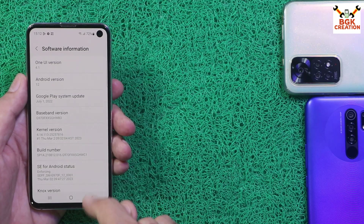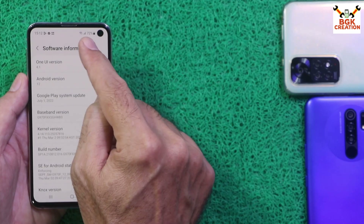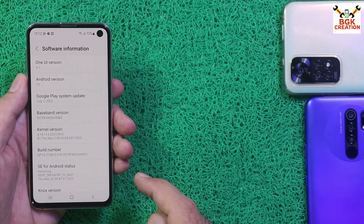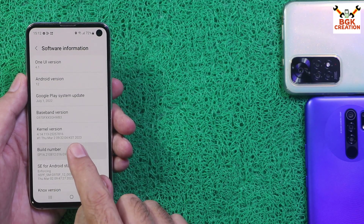Now we have to unlock the bootloader. First connect the internet on the mobile phone and tap the build number 7 times.